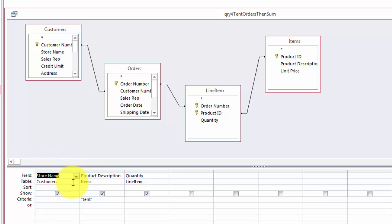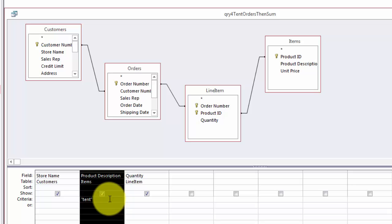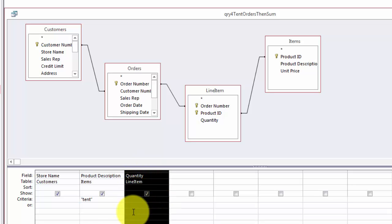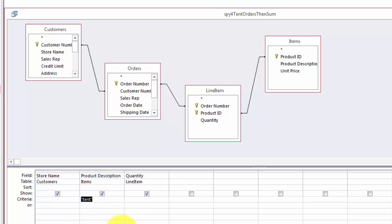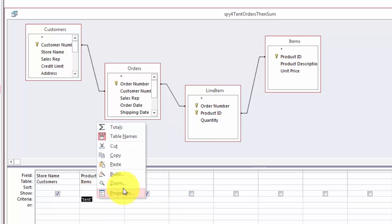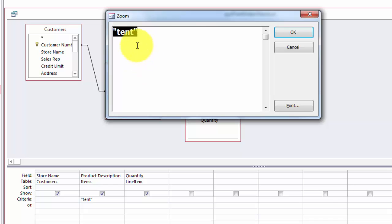So here we have the background, store name, then the product description tent, and then the quantity with a line item. Before we are going to sum everything together I can replace this with a parameter. So I'm going to zoom in here and it is easier to see what I am doing.